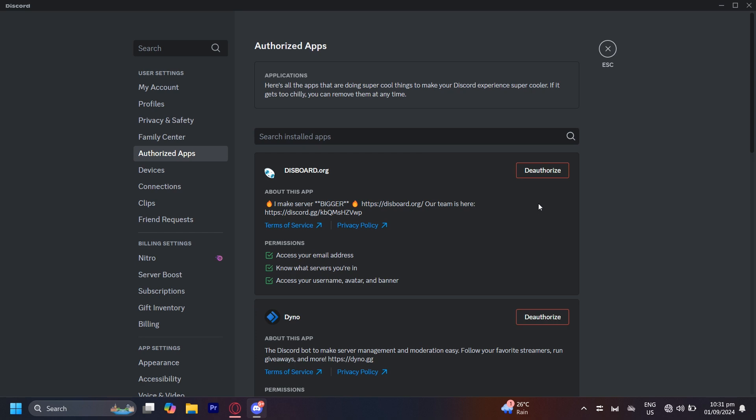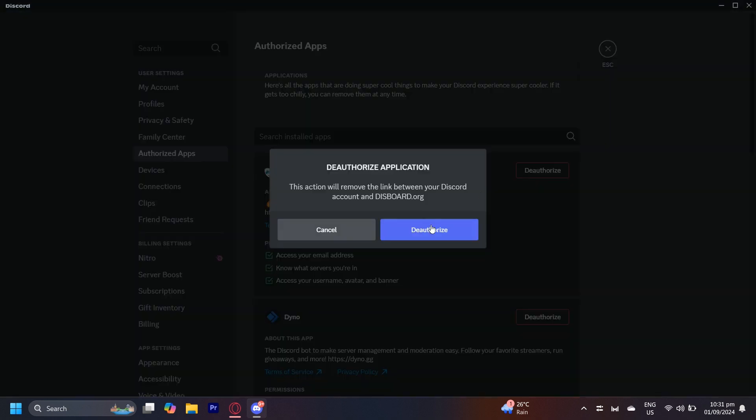So you're going to want to deauthorize them by simply tapping and then tapping on deauthorize again. You can go ahead and deauthorize that bot. So yeah that's pretty much it.